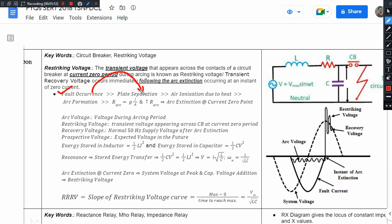When circuit breaker contacts open, current continues to flow through the arc path. The contact resistance generates heat, which ionizes the air between the contacts, creating a conducting path — hence we observe an arc. This arc is modeled with a resistance. We aim to interrupt the arc, which is determined by the arc resistance.